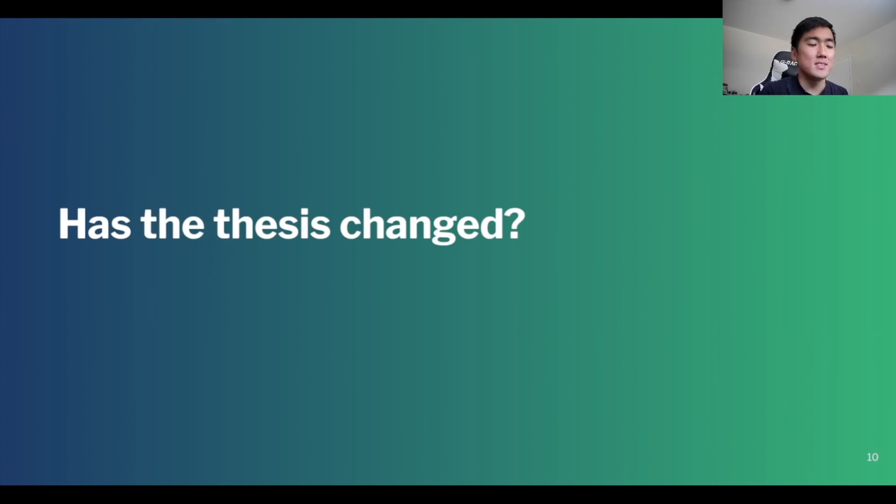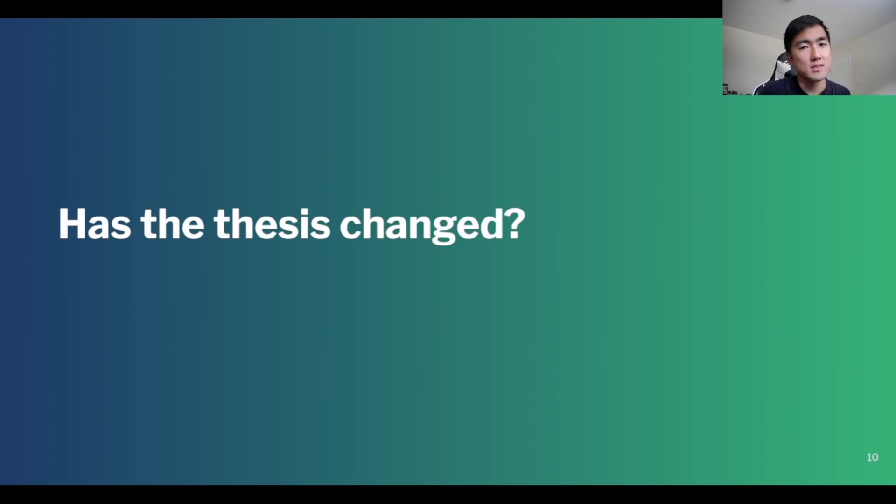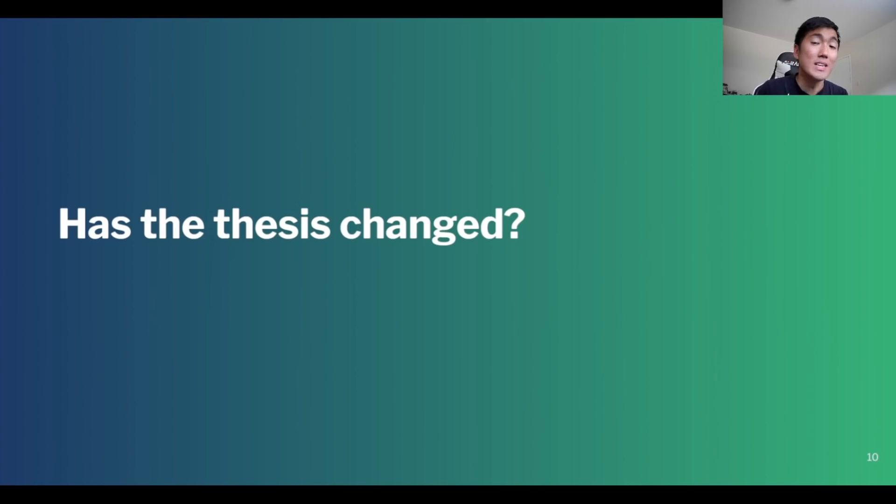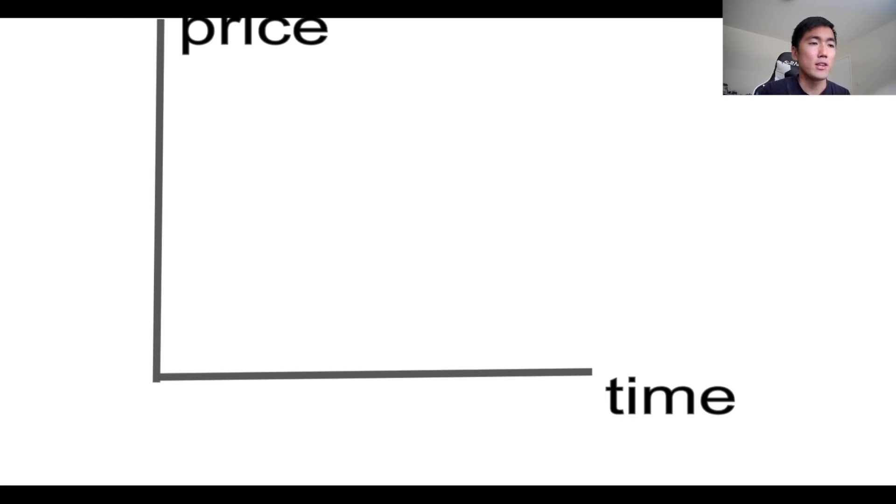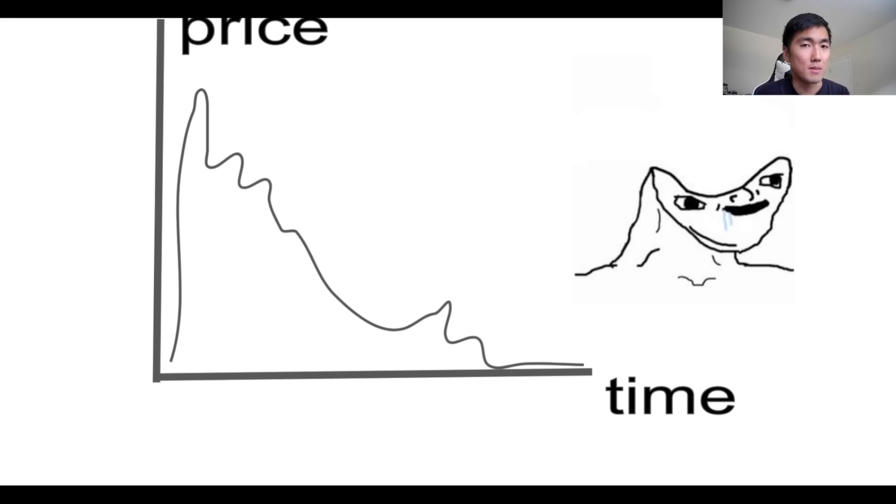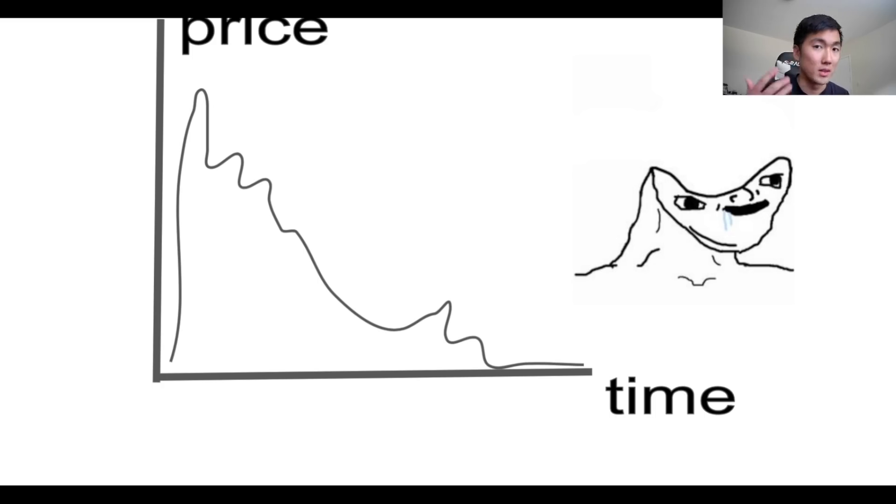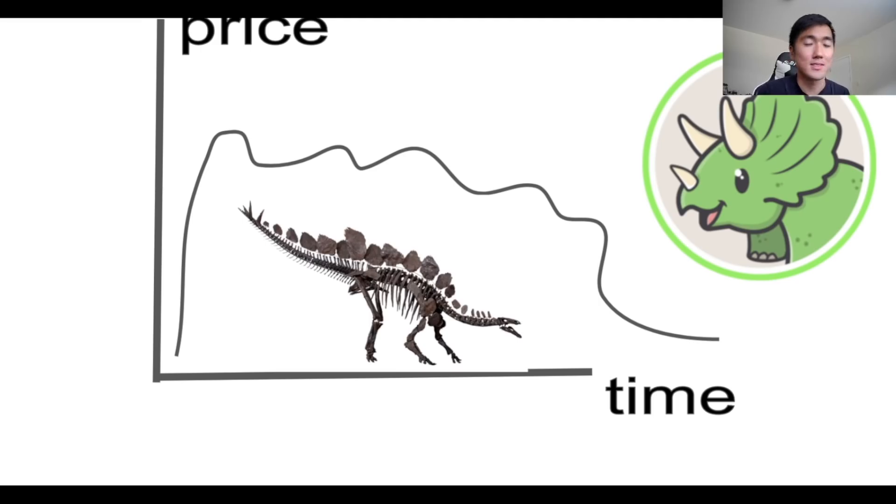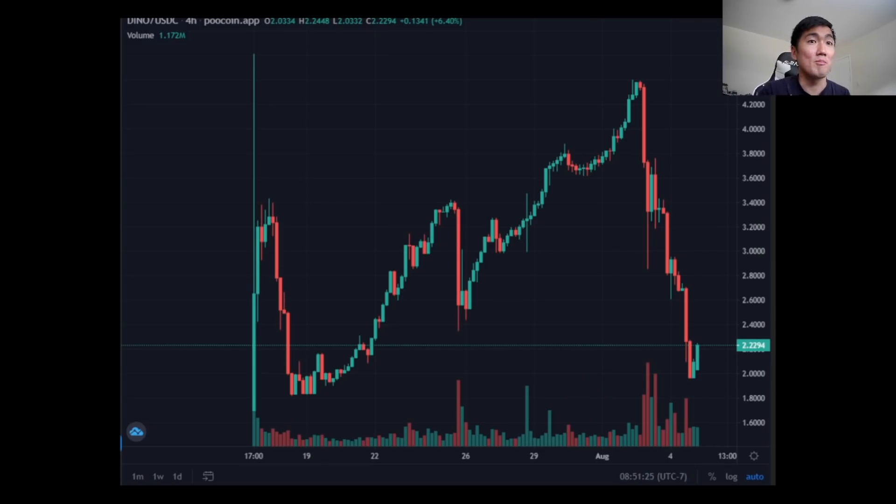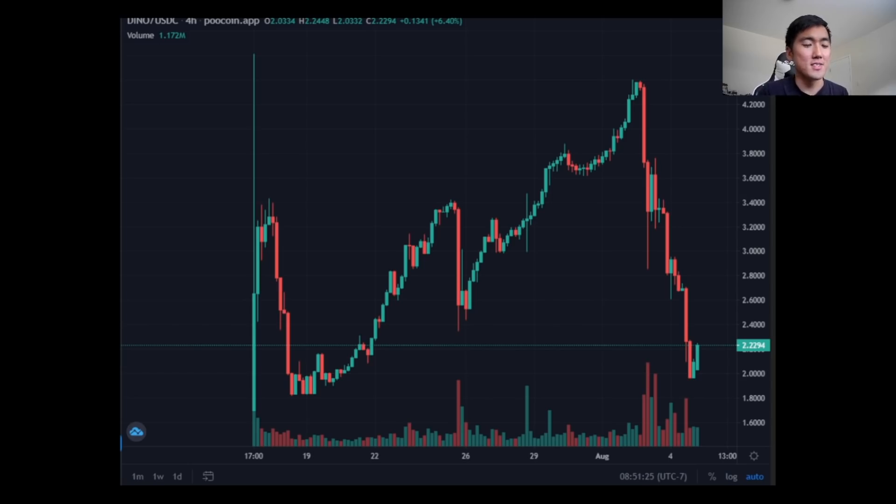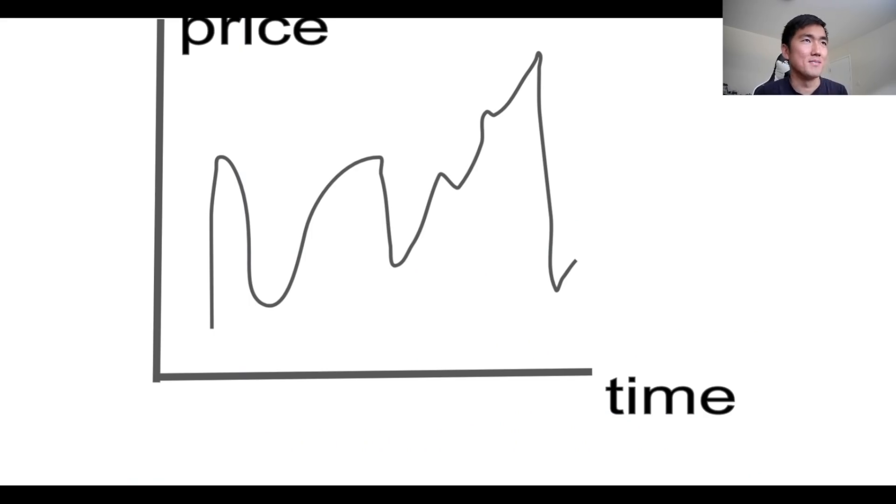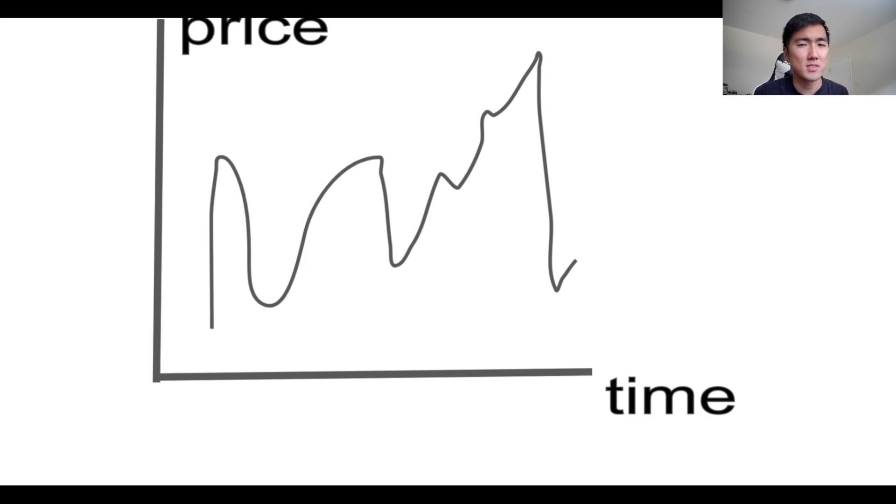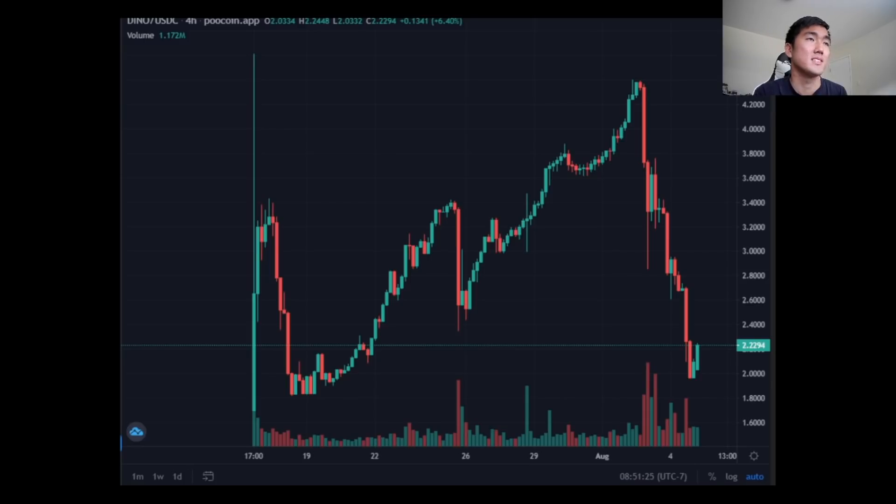Obviously, the question is, okay, Taiki, the token dropped over 50%, what are your thoughts? And the question that I ask myself is, has the thesis changed? Because the reason I entered this farm is that I thought the price of Dino wouldn't look like this, because there's actual VC backing behind it. They have a bunch of resources, partnerships, et cetera, and a bunch of new things coming on the way. So given that, I do think the price of Dino will trend down over time, but it will do so in a slow manner. And I call this the Stegosaurus pattern.